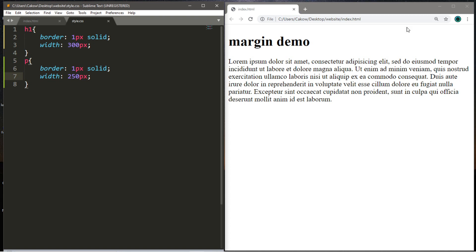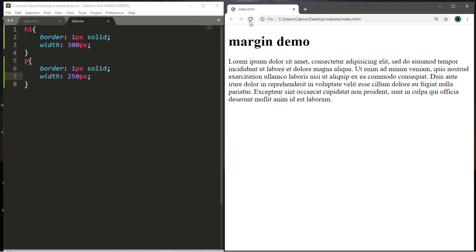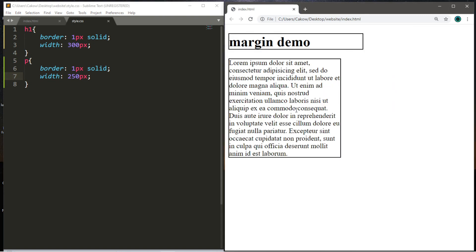All right, let's see what this looks like. And now we have a border around our h1 header tag and our paragraph tags.